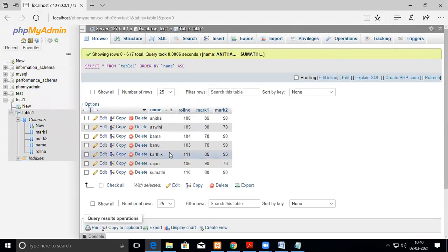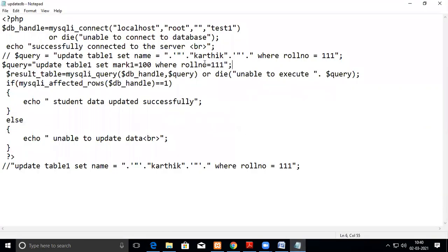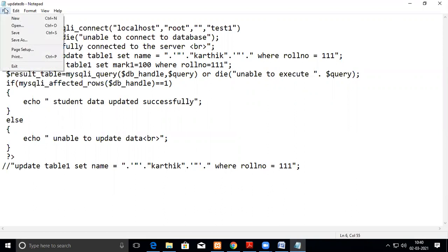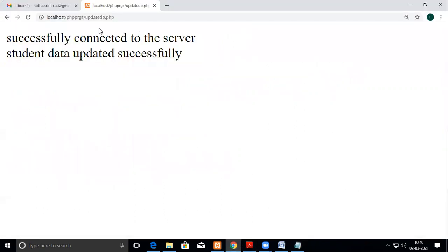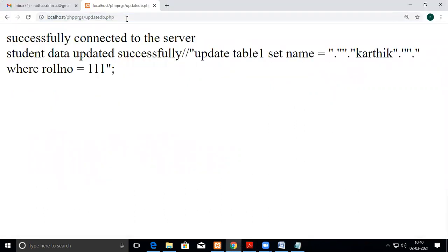Before changing, we'll see how the data currently looks. For roll number 111, mark1 value is 85. I'm going to change it to 100 through the PHP script. Roll number 111, mark1 is 85 — I want to change it to 100. Now I'm going to run the update — data is updated successfully.